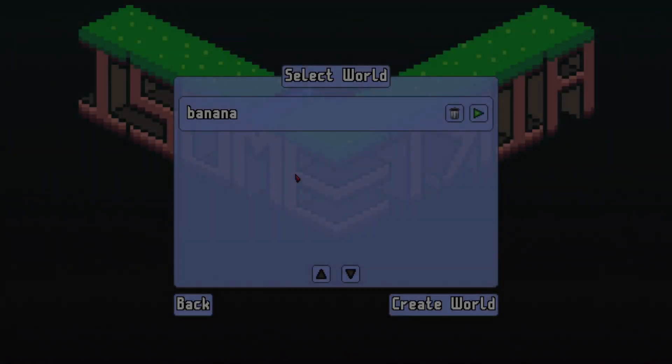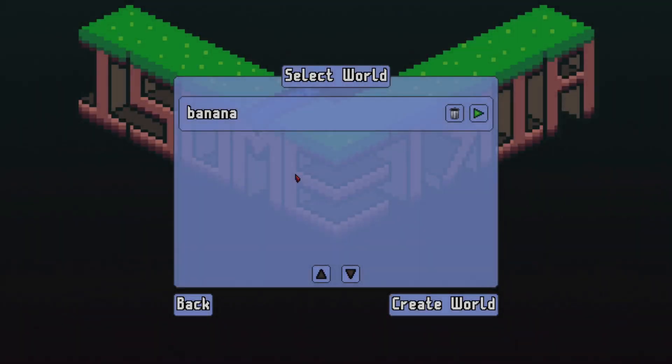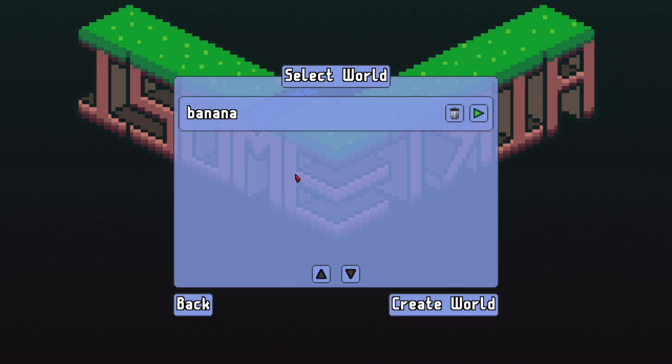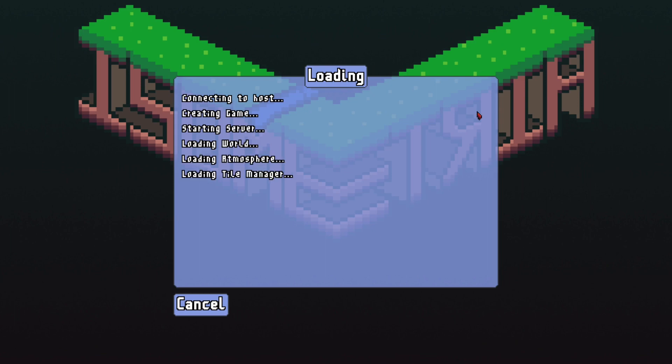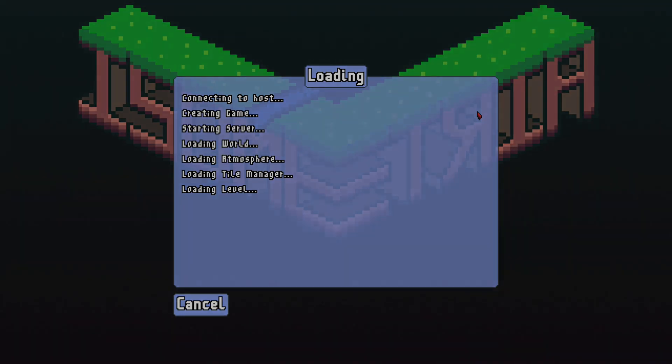I've gone ahead and added a loading screen when you connect to a world, either multiplayer or single-player. The loading screen will happen after you select a world to load and it is threaded. As the loading process occurs, you will see messages about the progress of the loading.